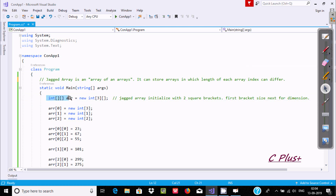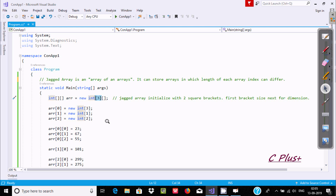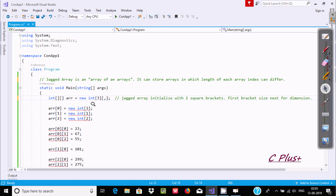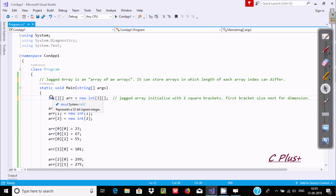This is a simple example to create a Jagged Array. Here there is a first bracket — generally we use two brackets. The first bracket indicates the size, and the second bracket indicates the dimension. If you add a comma, that indicates a two-dimensional array. Now let's first look at a single dimension Jagged Array, where the name is 'arr' and the size is 3.